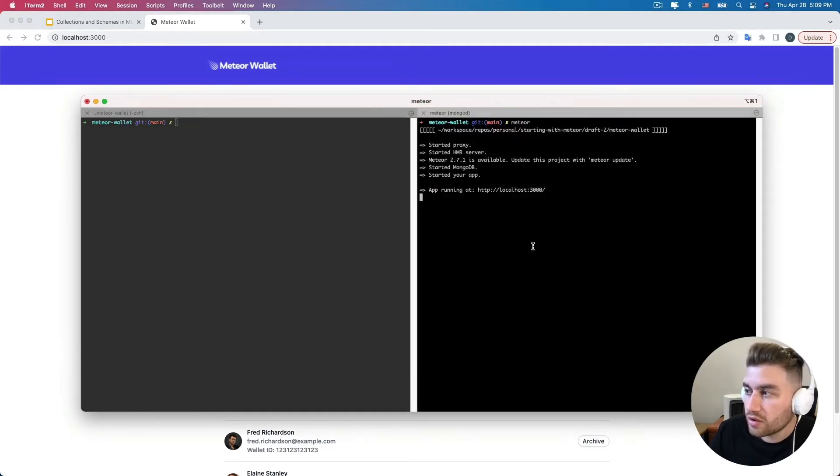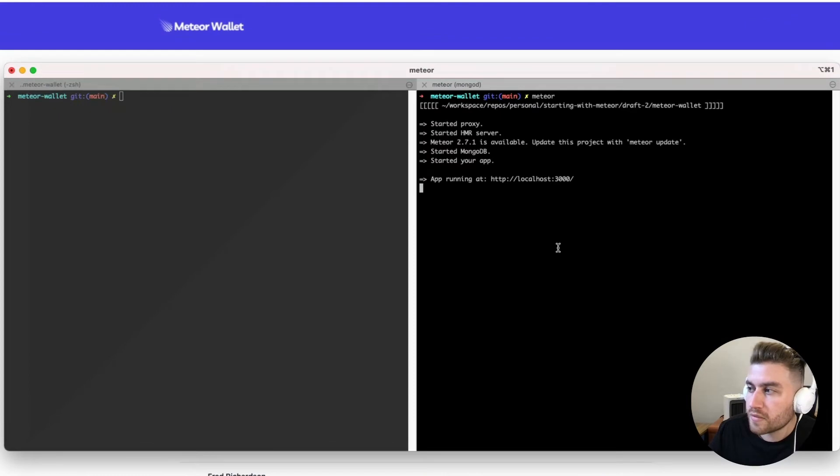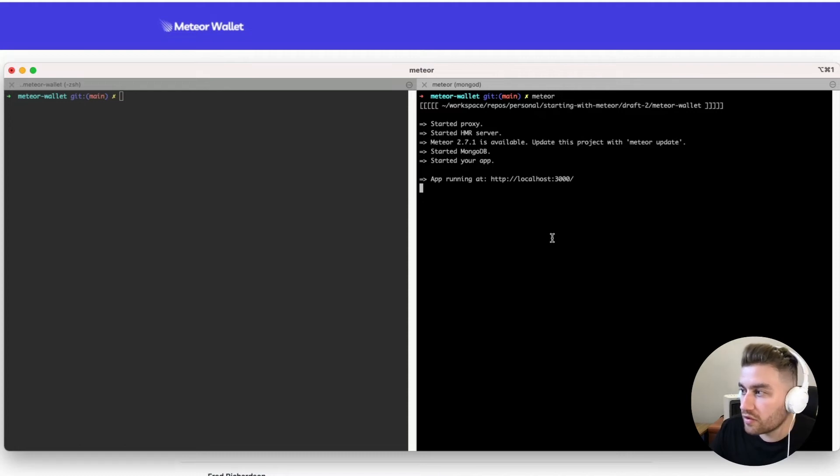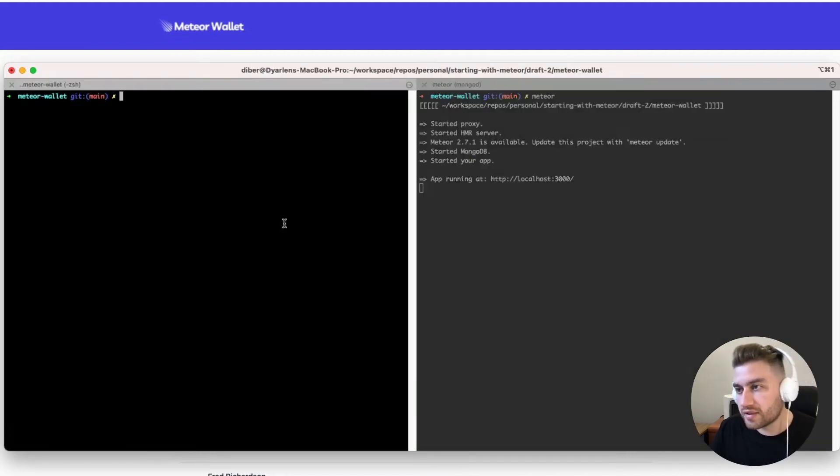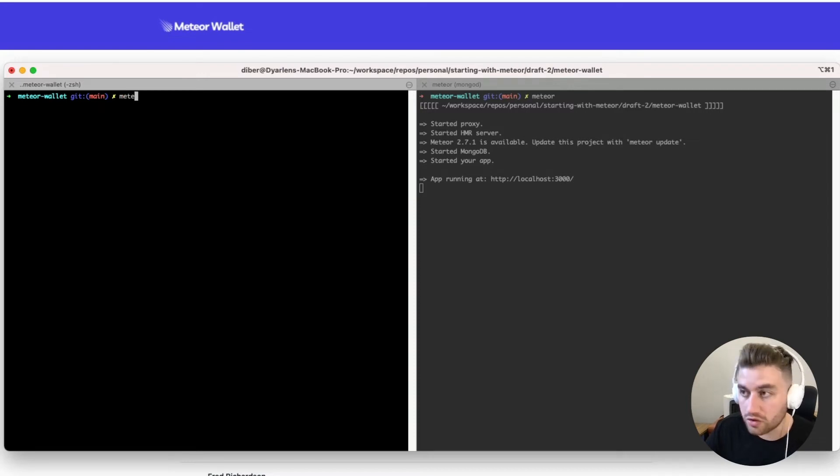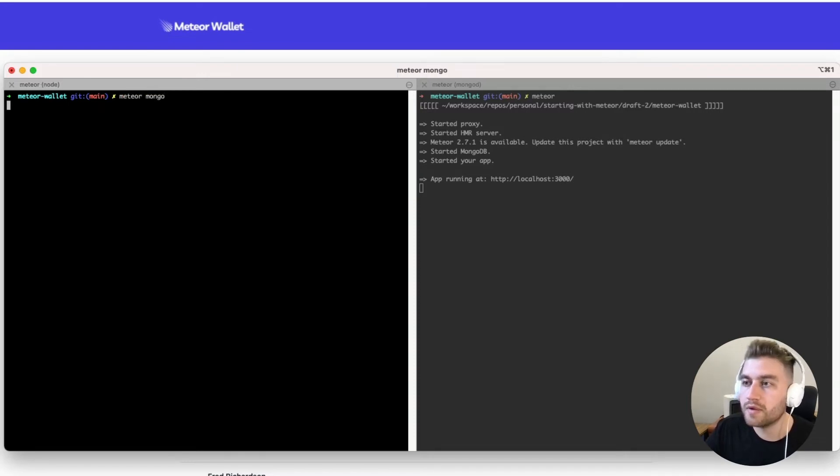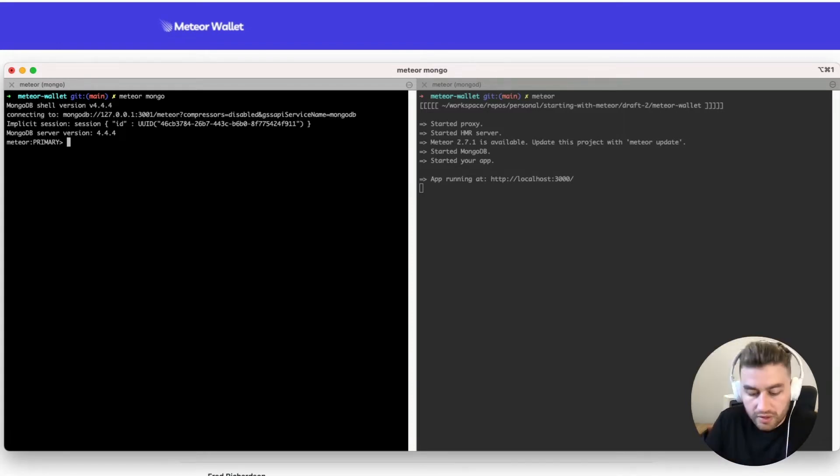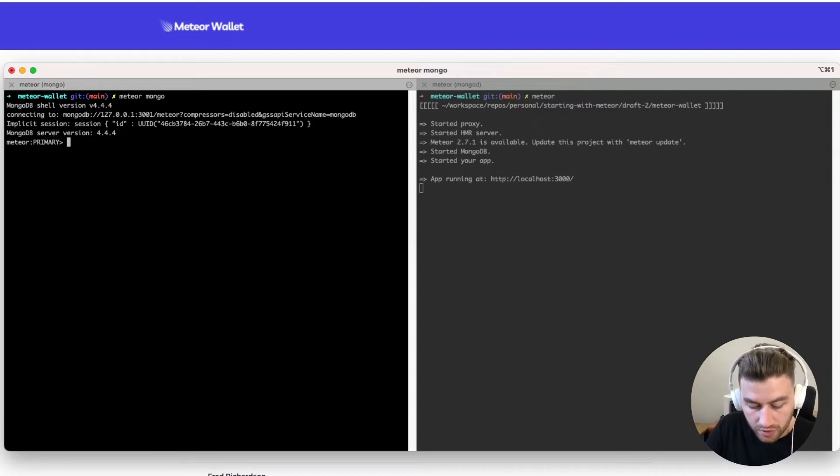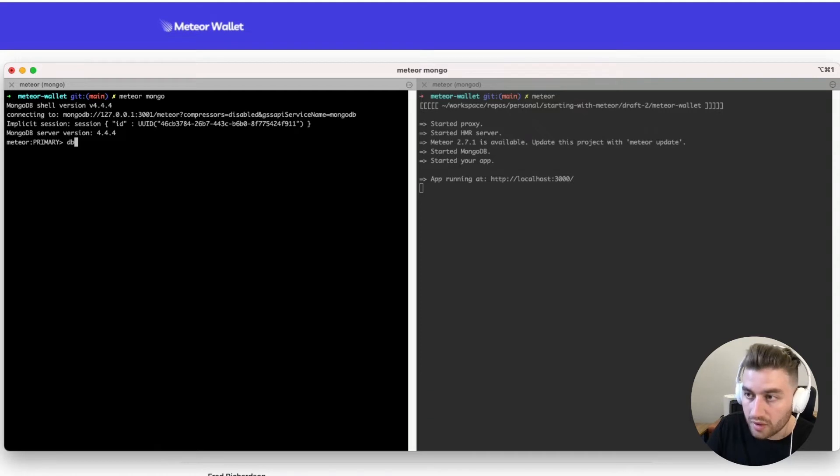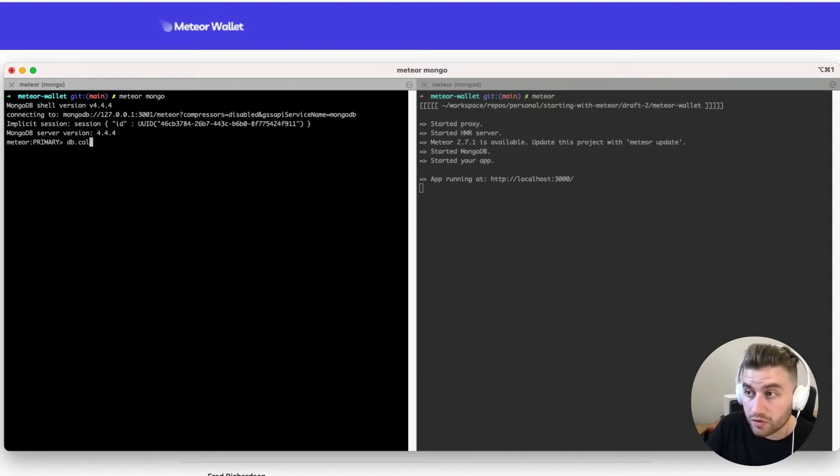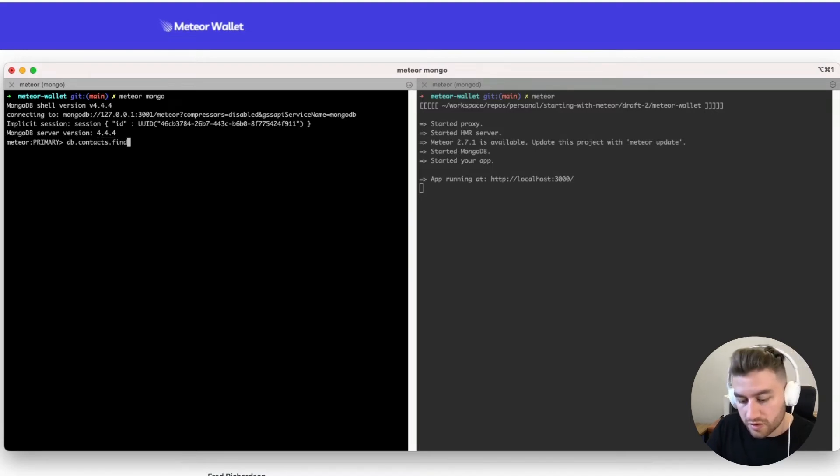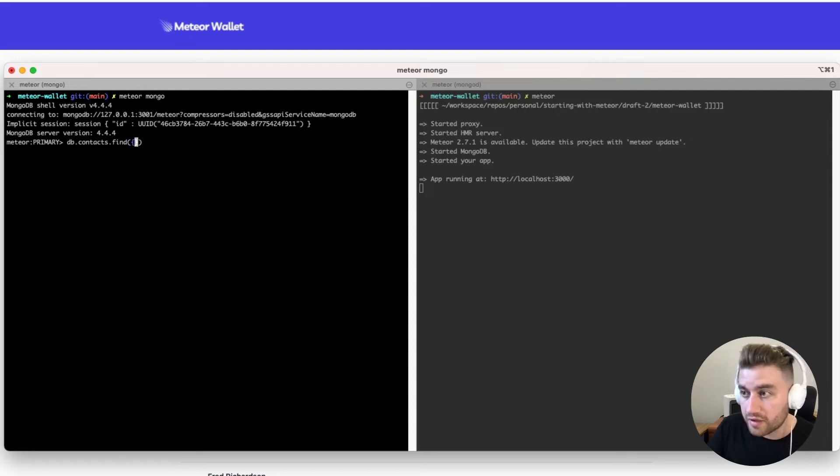I have the application here running on my local environment. I just run the Meteor command. When you create a new Meteor application, Meteor already creates automatically for you a MongoDB database. You can access the MongoDB database by running meteor mongo command. That way, we can access the Mongo database in the command line. We can type some commands here. For example, we can access the collections by typing db dot in the name of your collection.